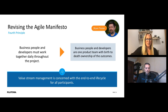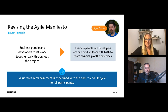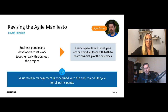The fourth principle: 'Business people and developers must work together daily throughout the project.' The update suggests: 'Business people and developers are one product team with birth-to-death ownership of the outcome — we build it, we own it — a multifunctional, autonomous team.' This requires some rethinking in a release manager's mind.